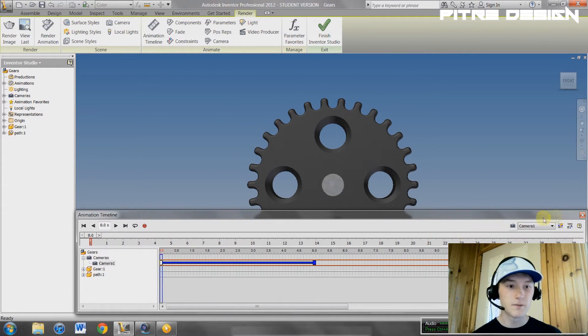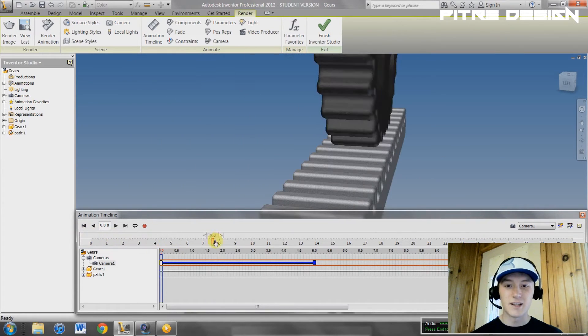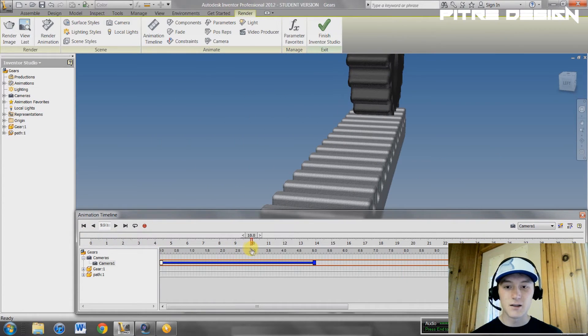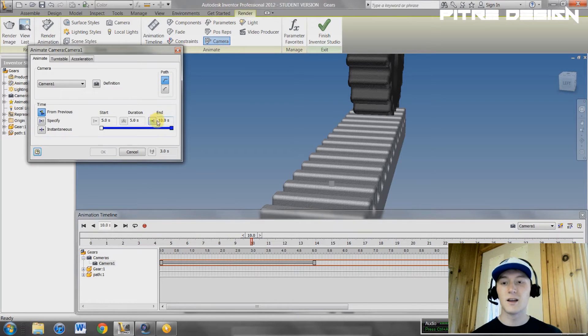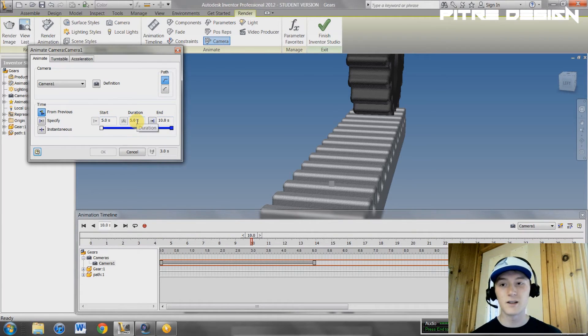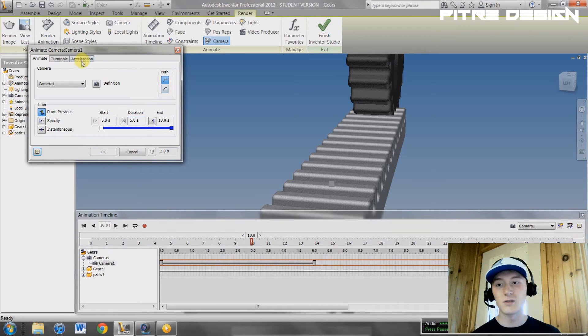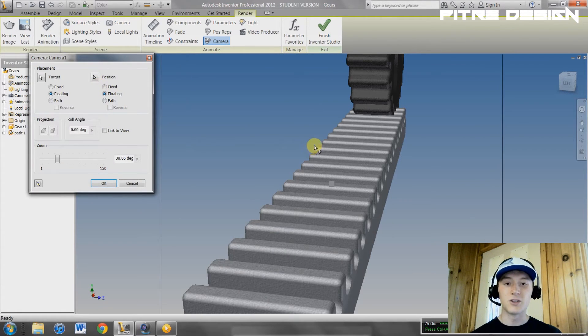That's good. Now we want to put another camera definition at 10 seconds. Hit camera once again. It's automatically going to have 5 seconds to 10 seconds, duration of 5 seconds, of course. You can change these if you want, acceleration once again. I'm going to go to definition.